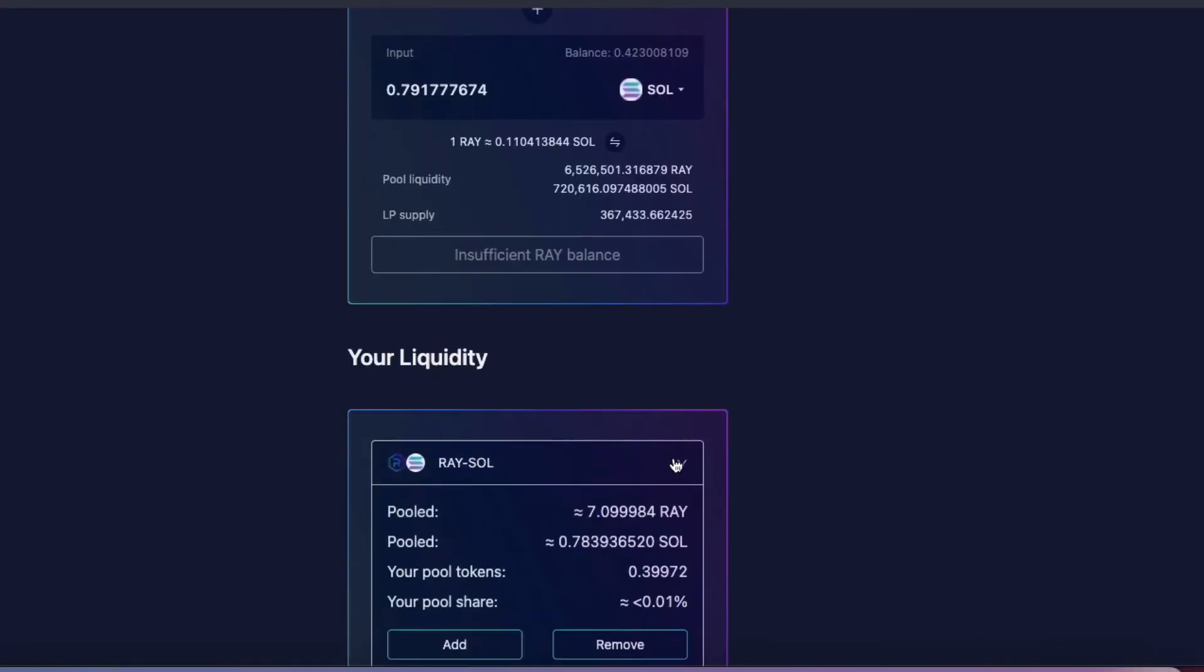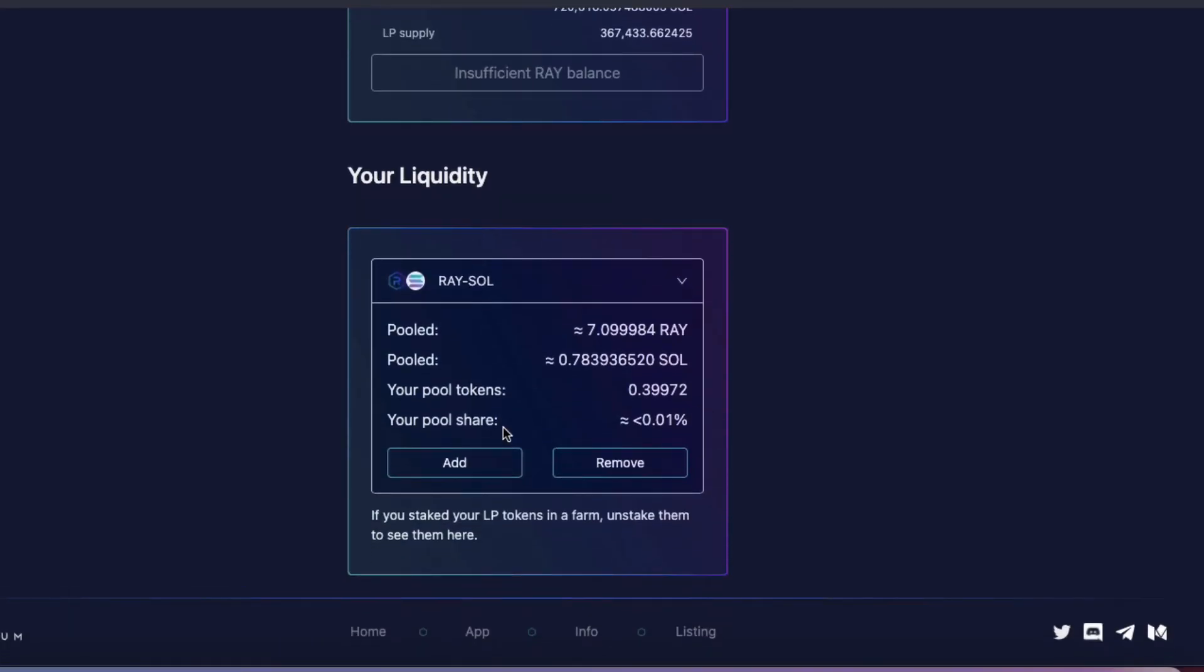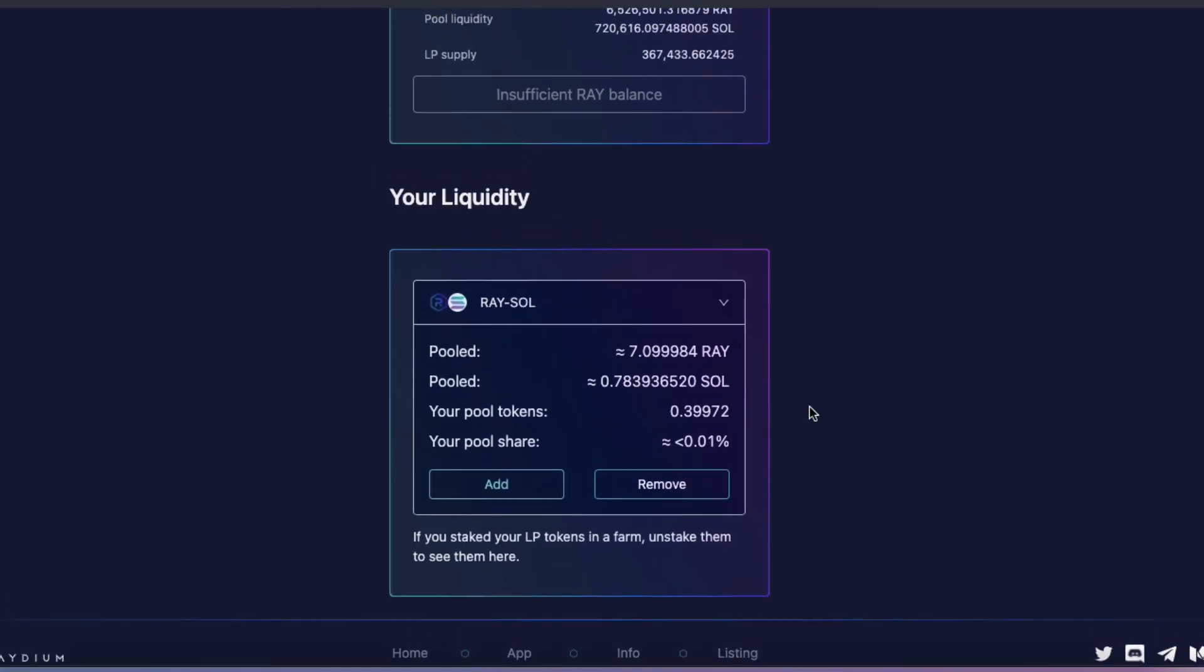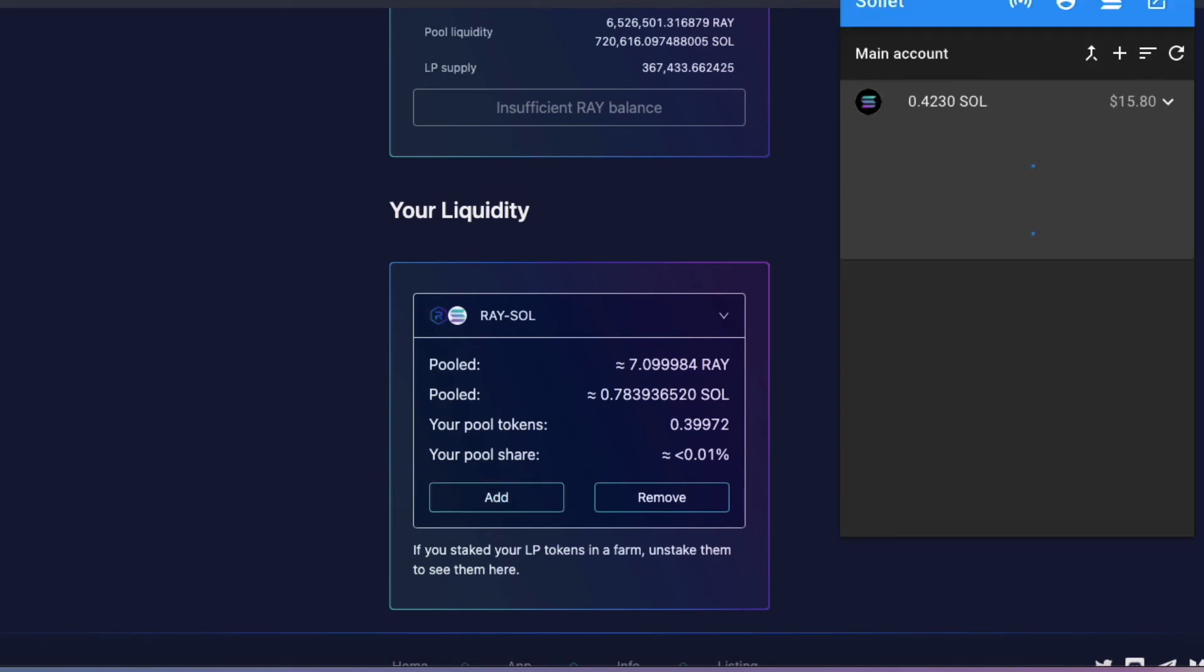So there you go. I've got my Liquidity in there. I've pooled 7 Ray and 0.78 Sol. My pool tokens, I have 0.399 pool tokens. And I have 0.01%. And how's my wallet looking? Can I see my LP tokens? Ray Sol. Yes, I can see my LP tokens. That's cool.